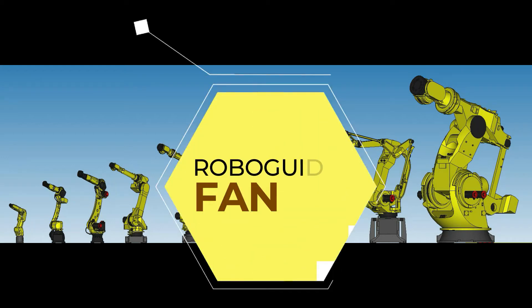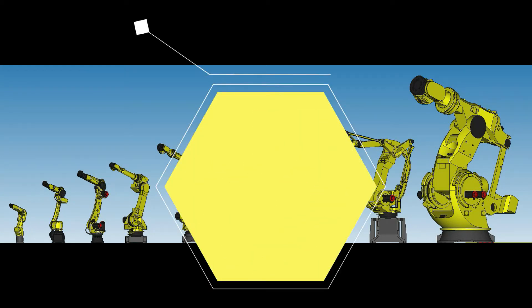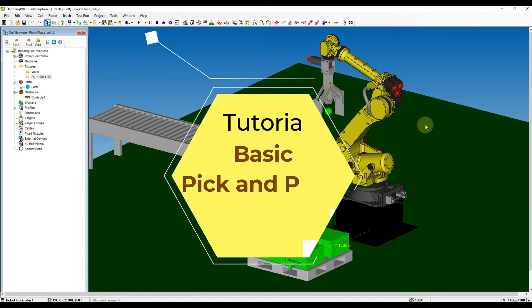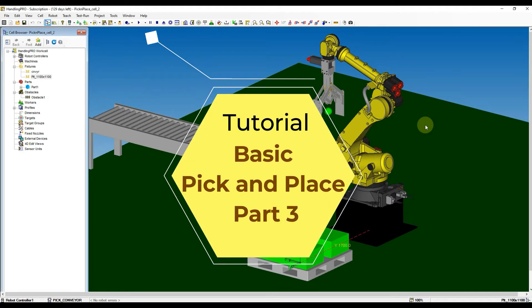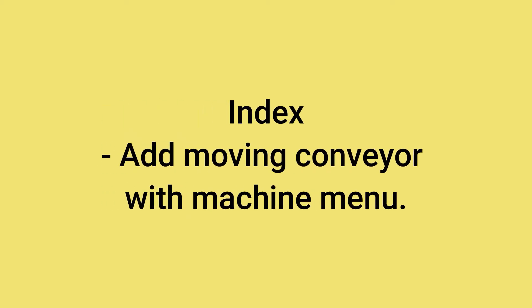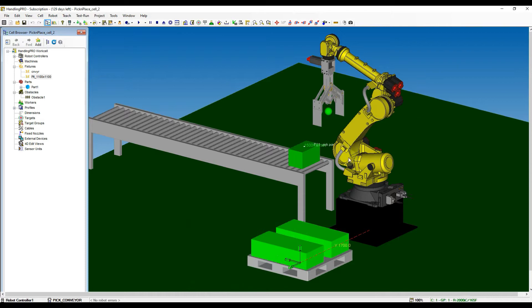Welcome to my FANUC RoboGuide tutorial channel. Let's continue our tutorial for Basic Pick and Place Part 3. Today, we are going to learn the machine menu to add on moving object. Continue from the work cell we created from Basic Tutorial Pick and Place Part 2.